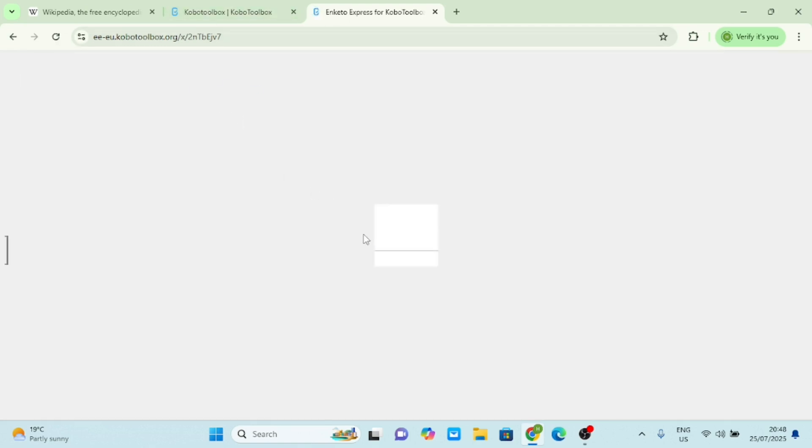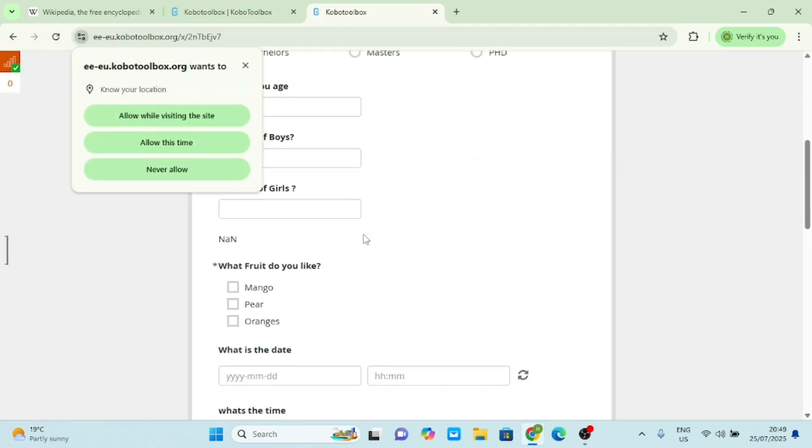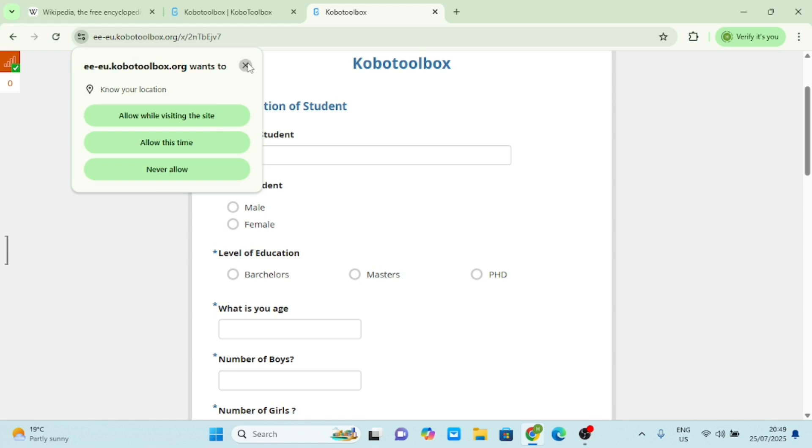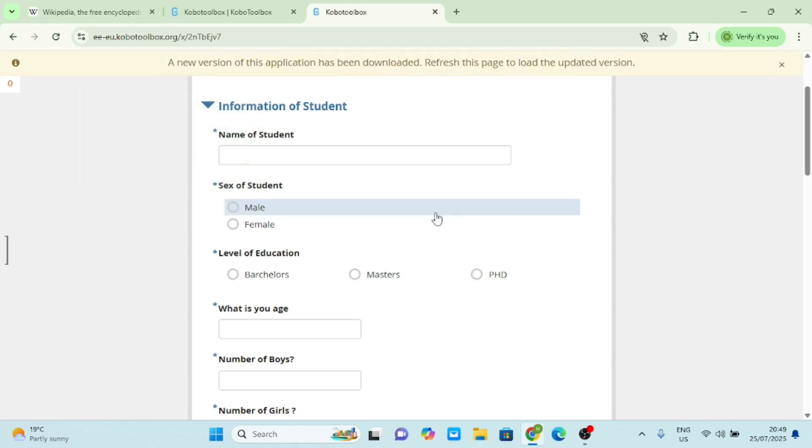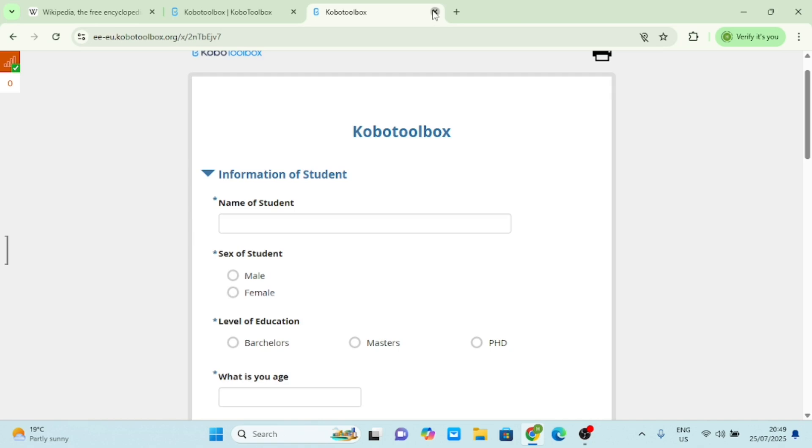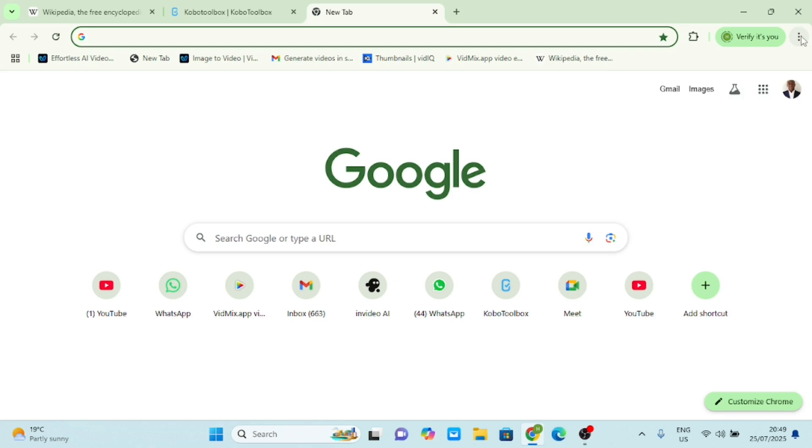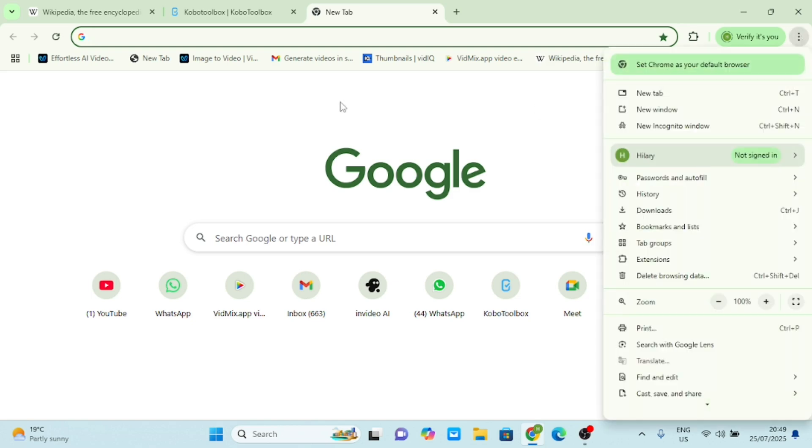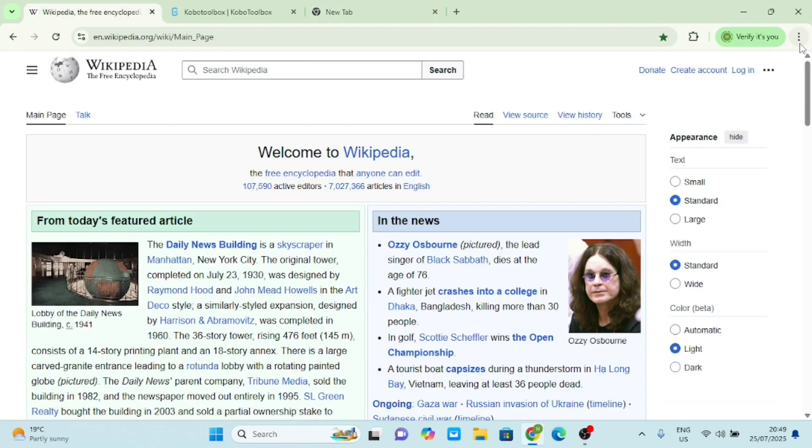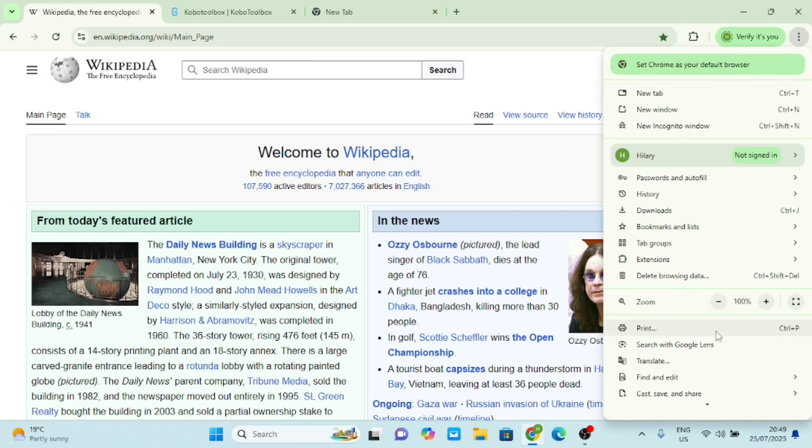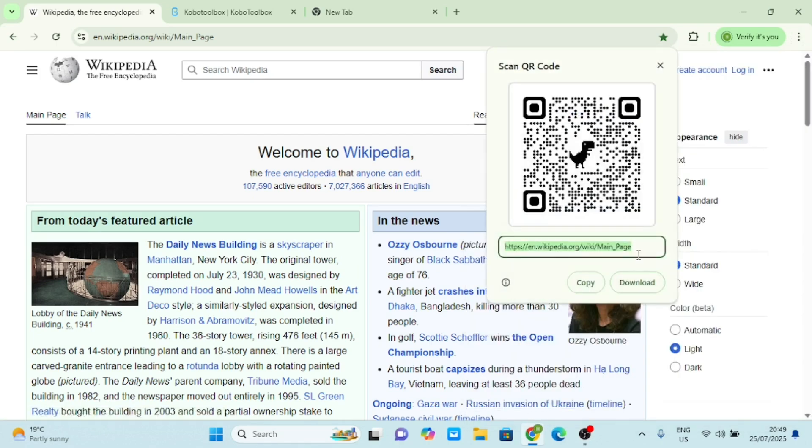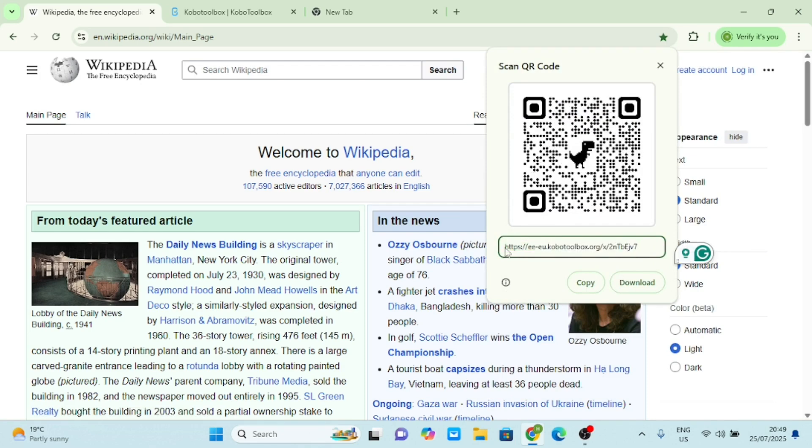But now I want to create a QR code that I will use to open this form just as I've opened here. So what I'll do is copy it and then go now to that QR code that we generated. Let's go to that website, Cast and Share, Create My Code. I'll come here now and I delete this link and I paste my Kobo Toolbox link.